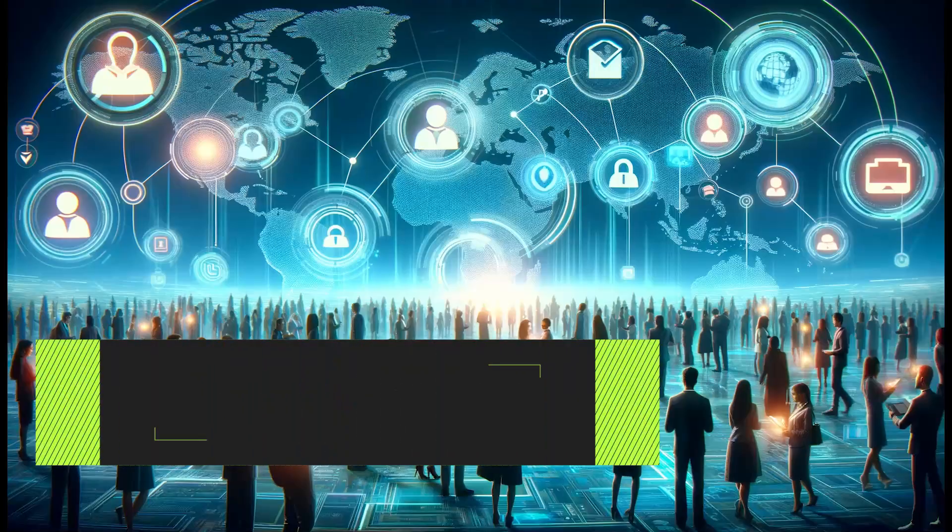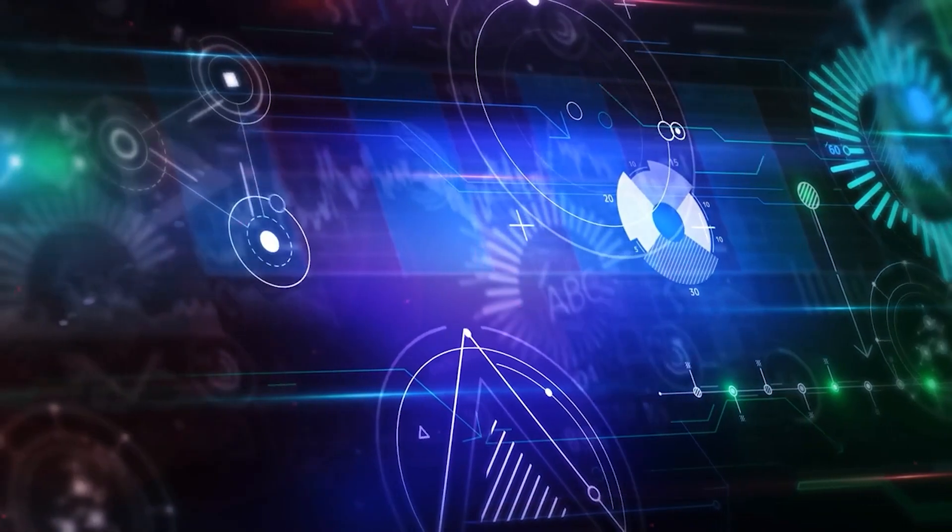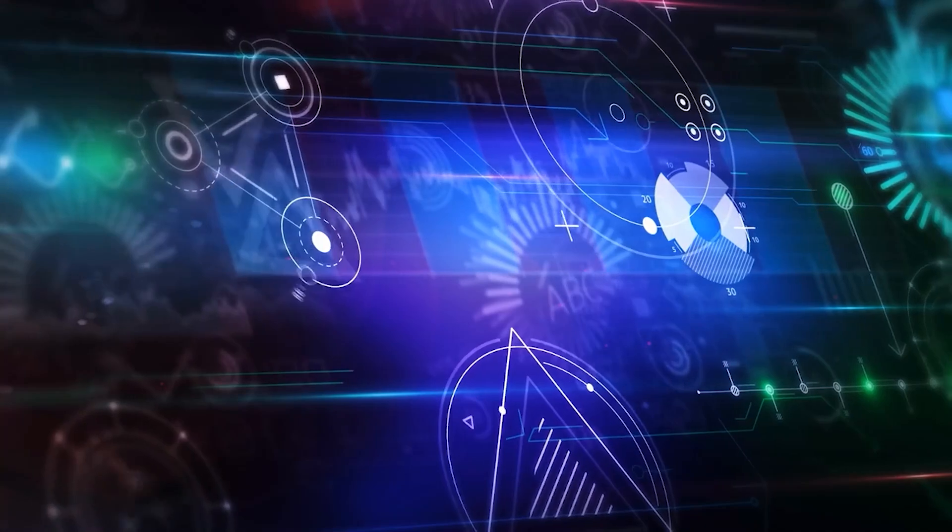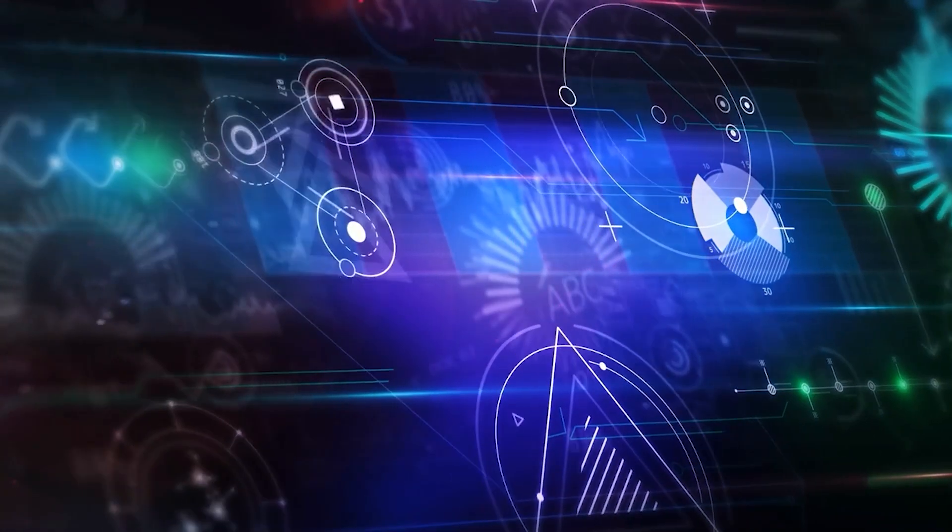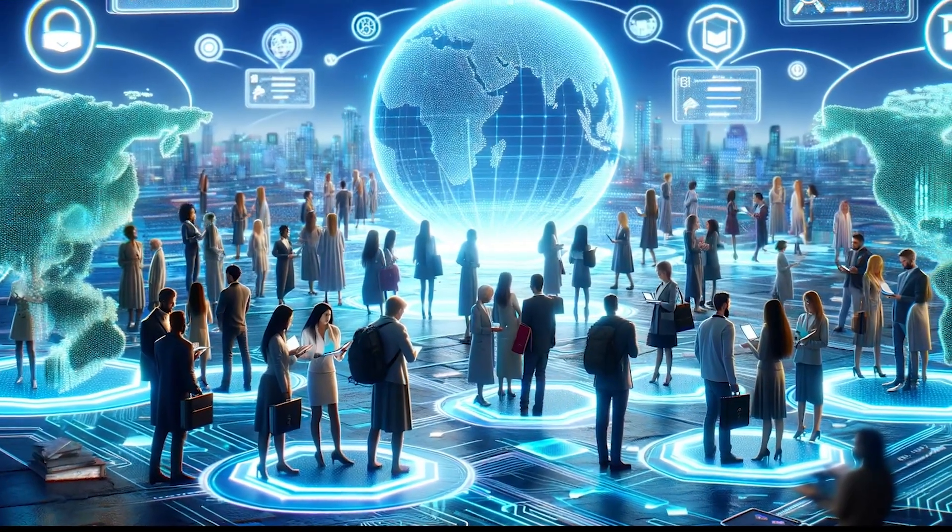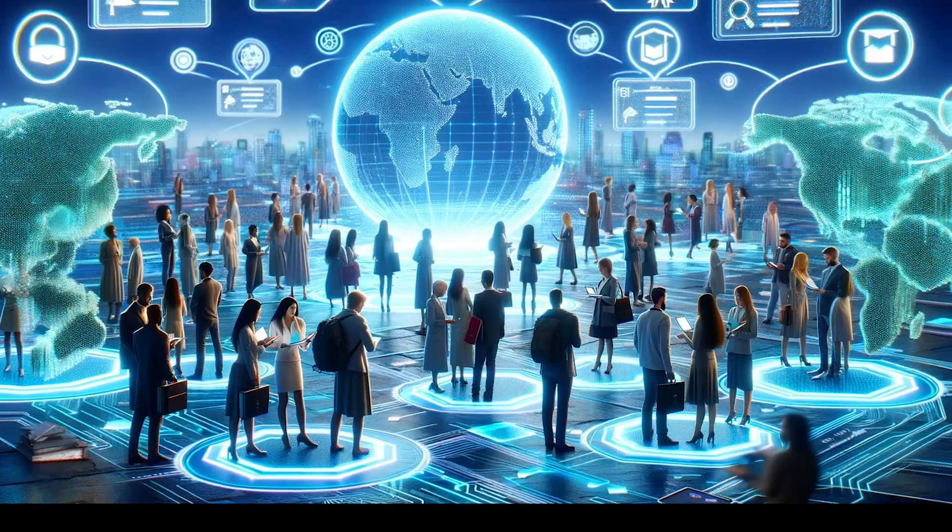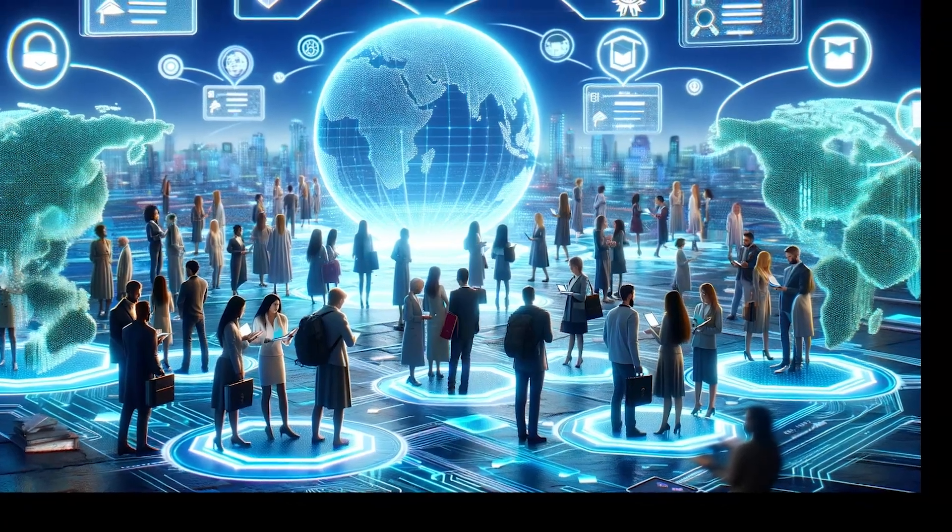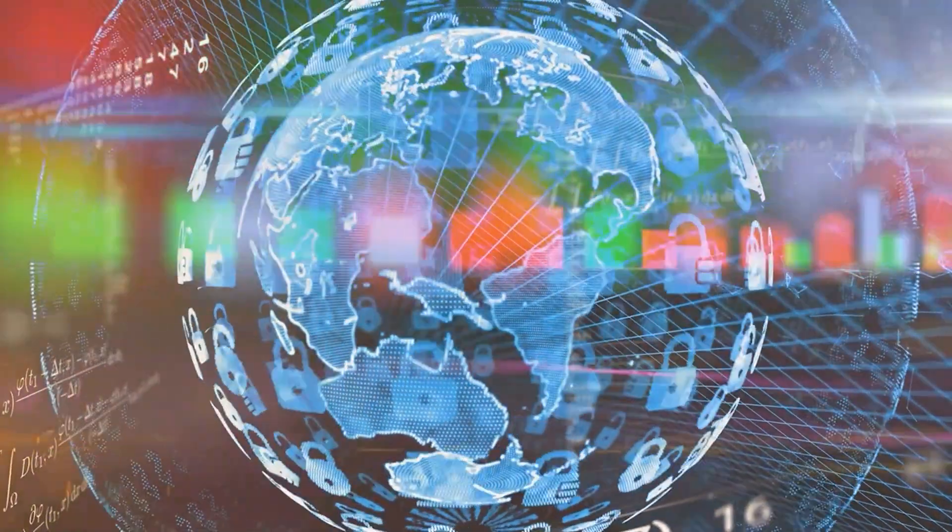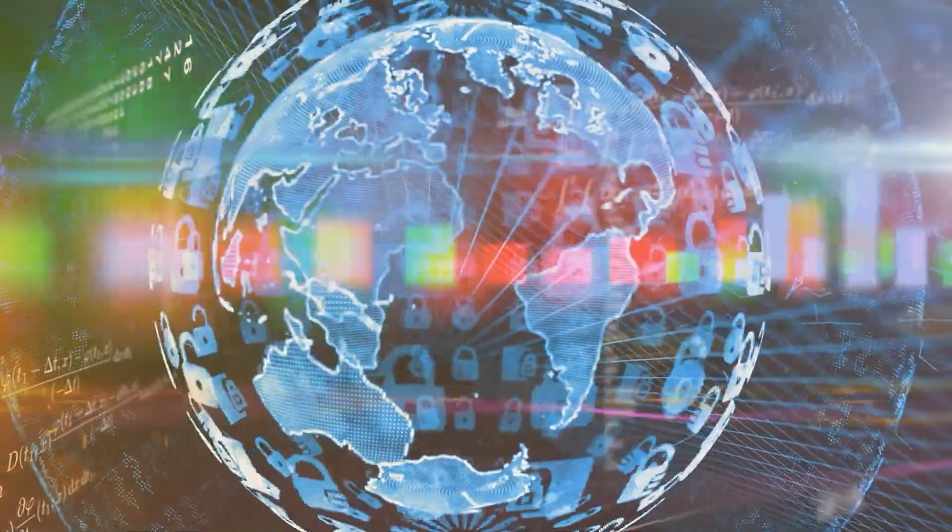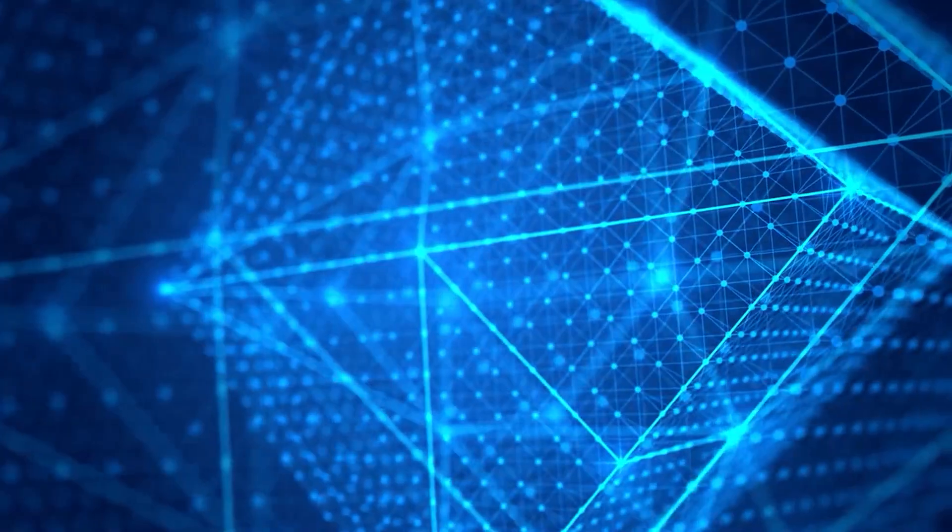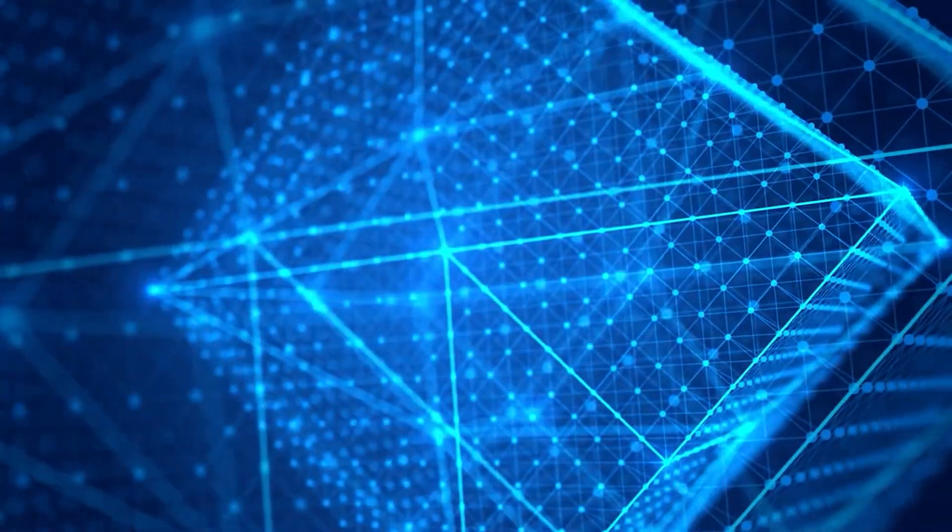International credential portability. Blockchain simplifies the process for students and professionals to prove their educational qualifications, regardless of where they seek to employ them. This enhances the mobility of the global workforce, allowing credentials to be easily verified anywhere in the world.